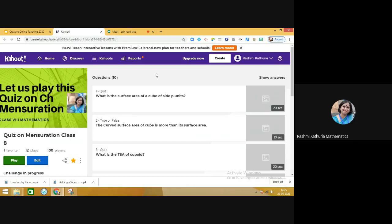You can imagine that I am a teacher and I am now playing this quiz with the students. What instructions will the teacher give to the students? Dear students, today we are going to play the Kahoot quiz for the chapter Mensuration, which is in class eight. Be ready with your devices and set up a new window.